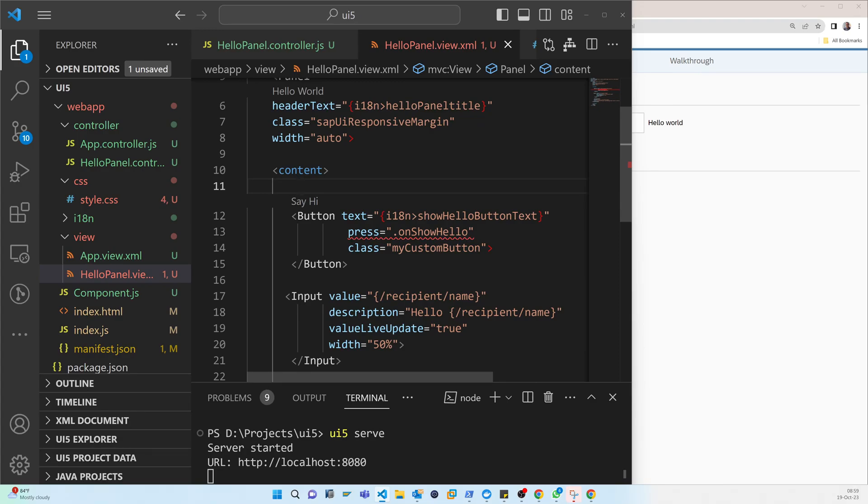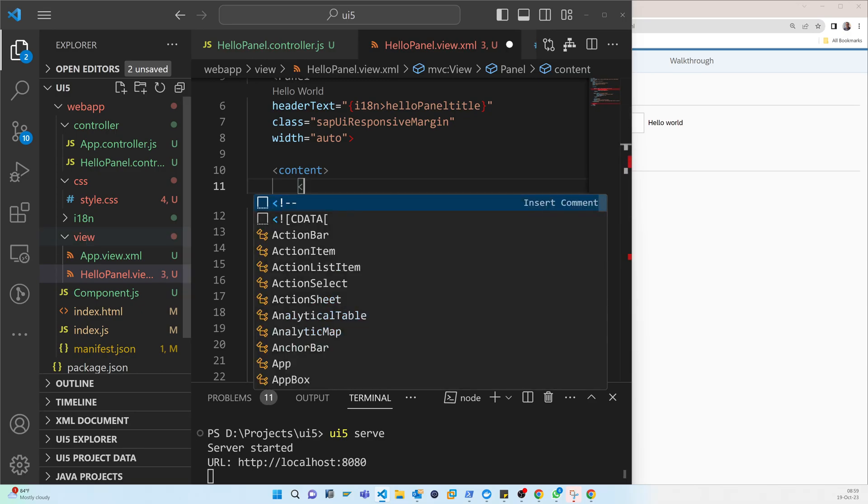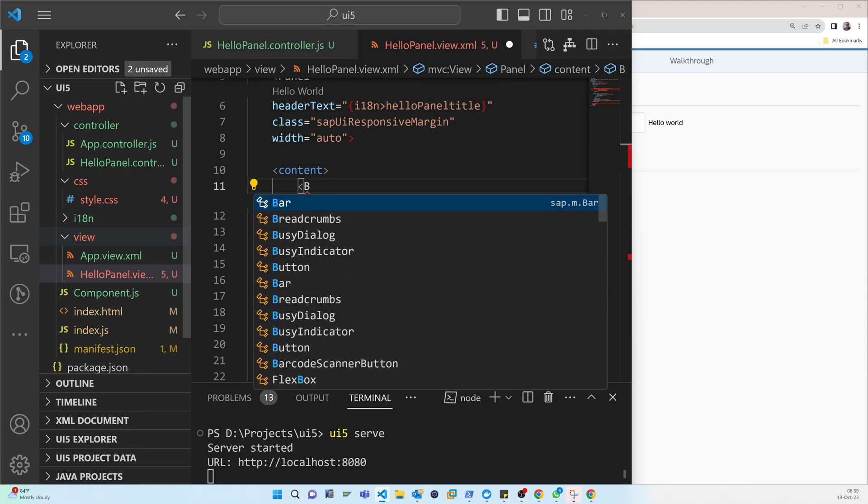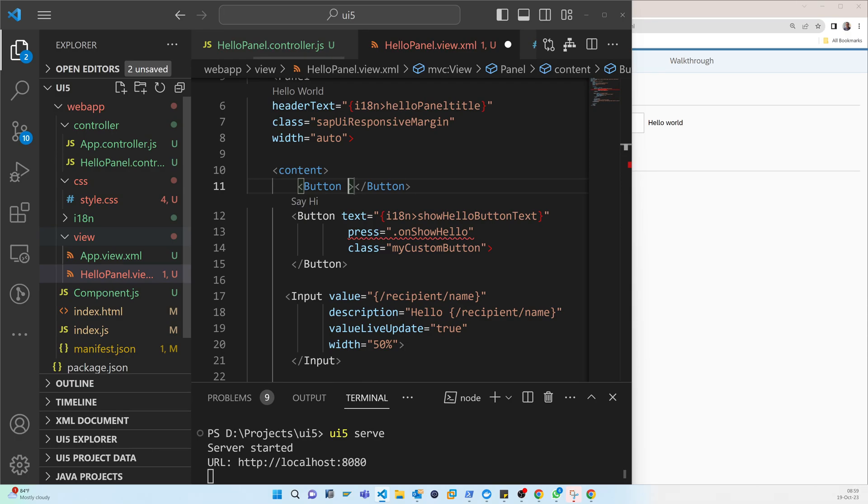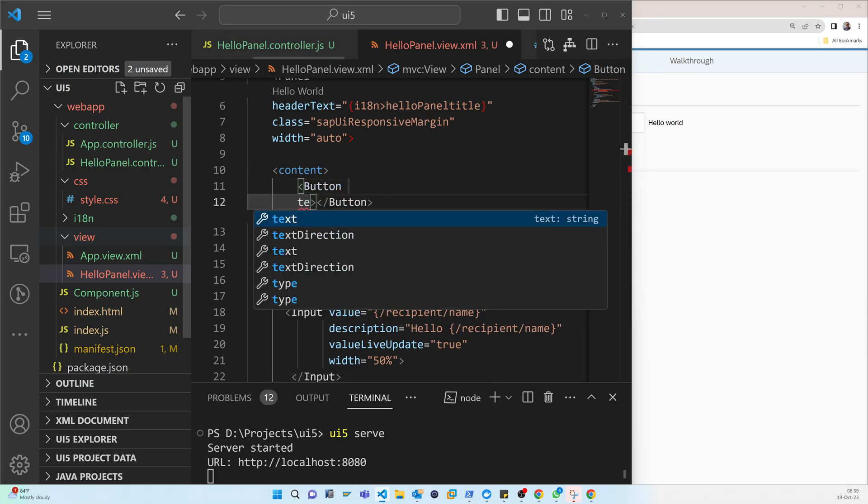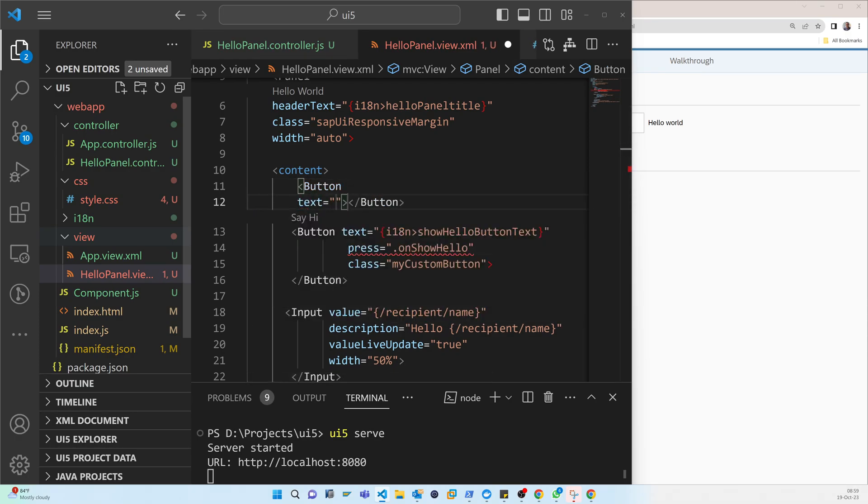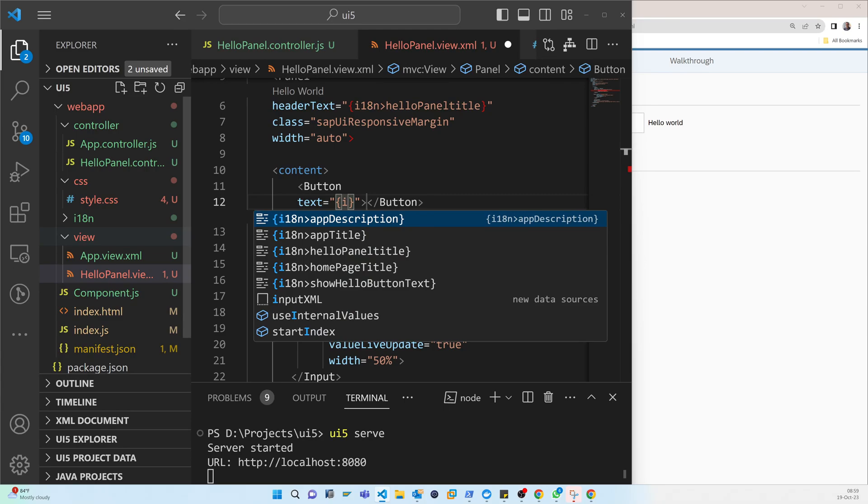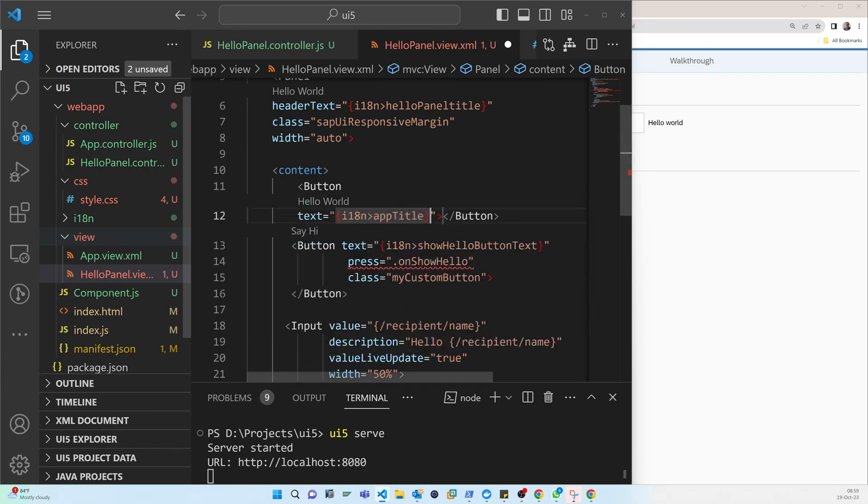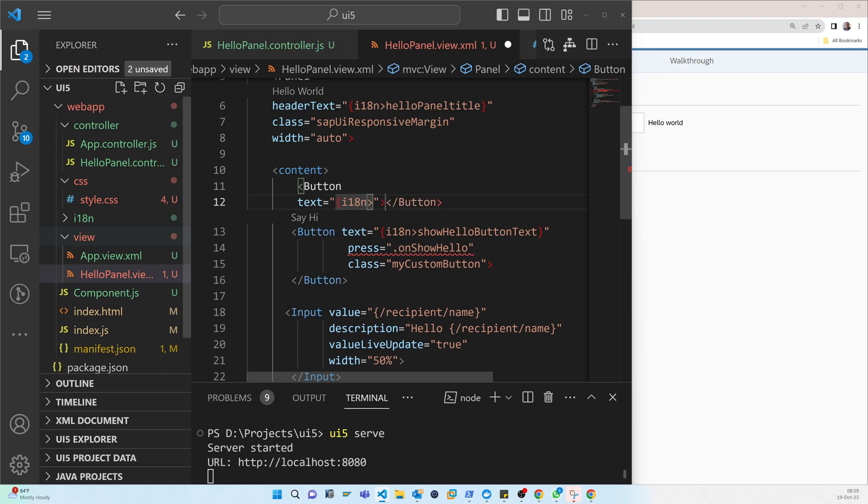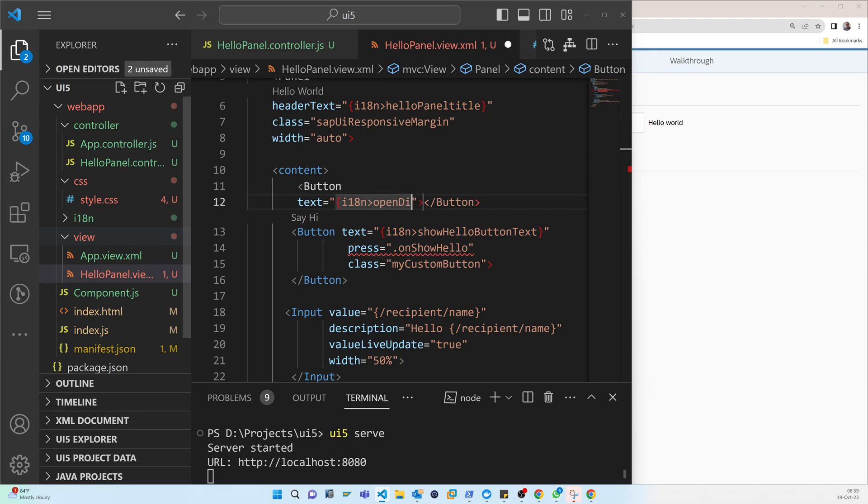And when I press on the button, a pop-up will show and then you can understand how this pop-up is aligned with the fragments. So let's start. First I'm creating a button, then the text. This text will come from the i18n properties. You already know i18n properties. If you don't know, then you have to check the i18n translated sections of the video. And it should be open dialog button text.